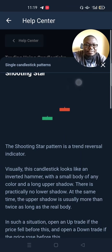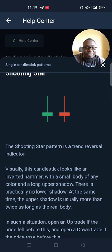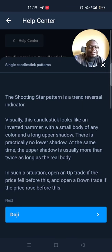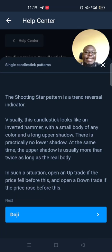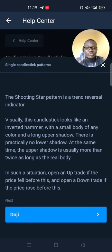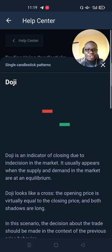If you're trading up and you notice the shooting star at the top, you should open a downtrend because there is a possibility that the price is going to change direction. Conversely, if you're trading on a downtrend and you notice these at the bottom, you begin trading in the different direction.